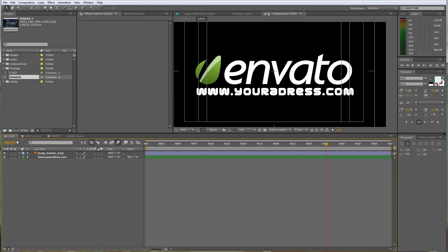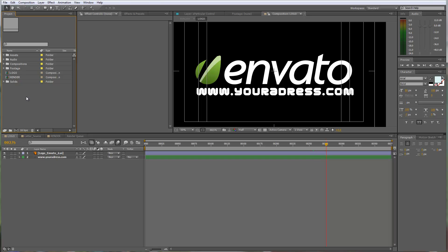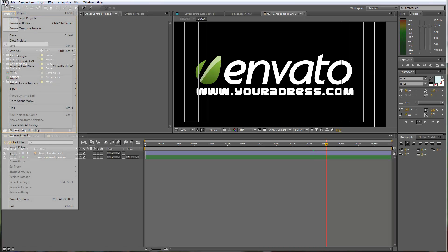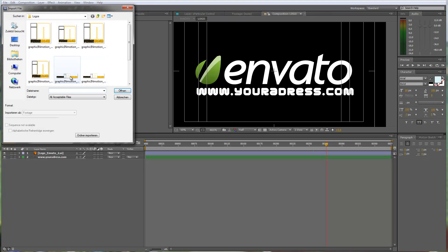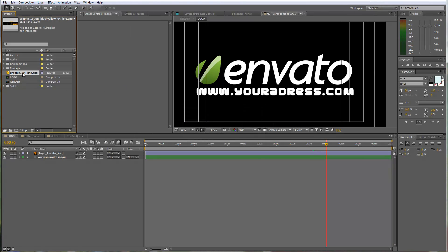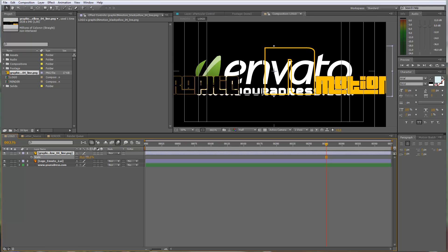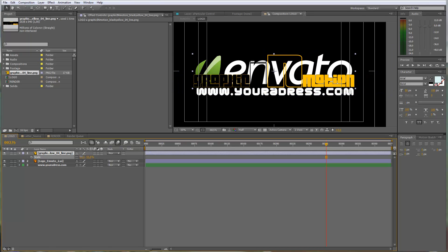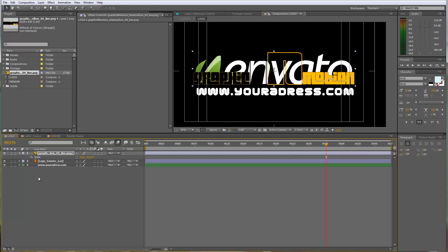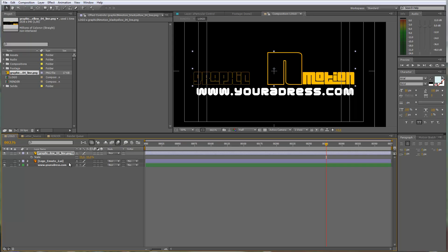The first step is to import the logo. Move to the logo composition — you can find it in your timeline window or in the project window. Then go to File, Import File, choose your logo and drag it on top of the placeholder. Press S to reveal the scale value and scale it approximately the same size as the placeholder, then move it into the right position. You can then disable or delete the placeholder.